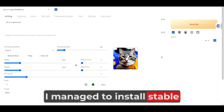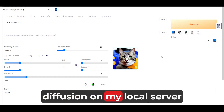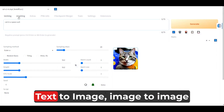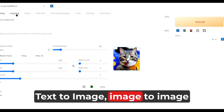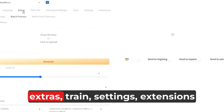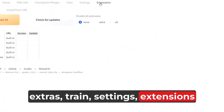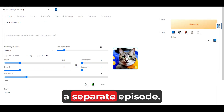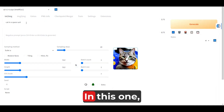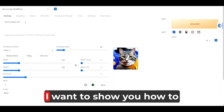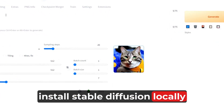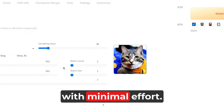I managed to install Stable Diffusion on my local server, and it's working just fine. Text to image, image to image, extras, train, settings, extensions — these are some of the features which I will explore in a separate episode. In this one, I want to show you how to install Stable Diffusion locally with minimal effort.